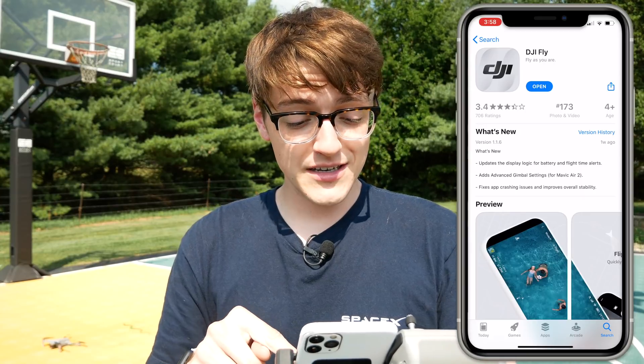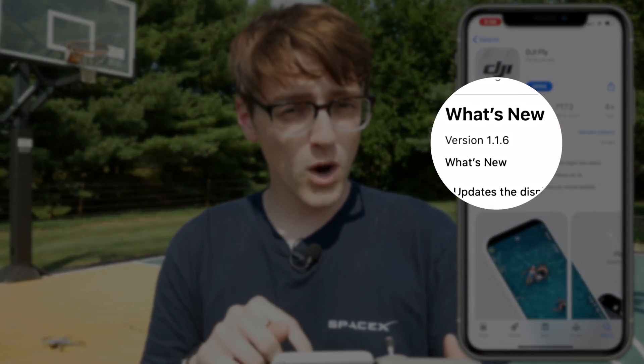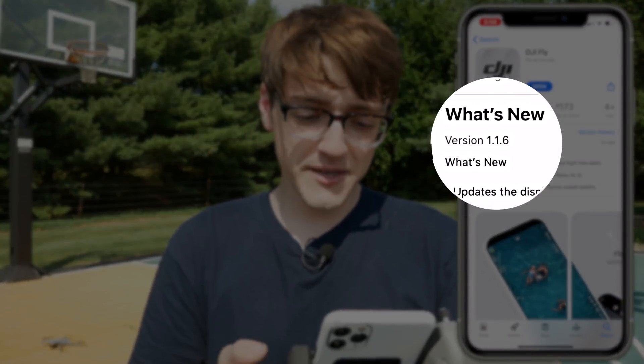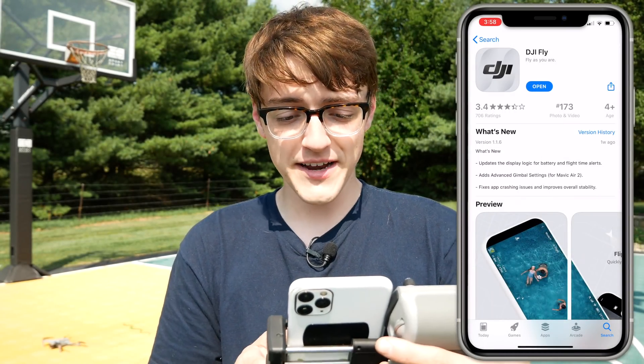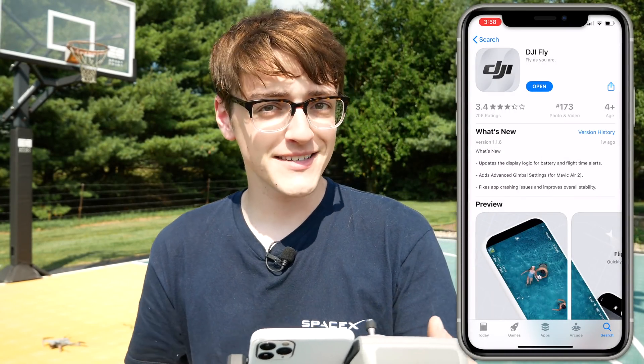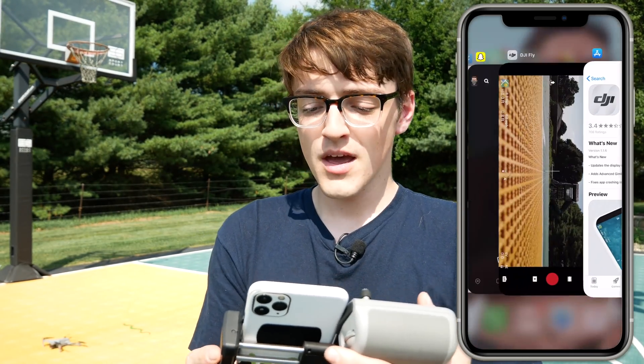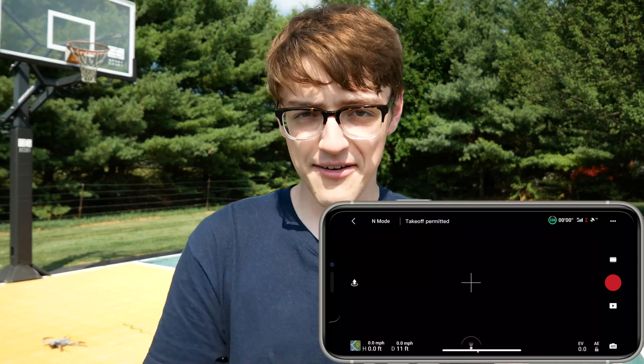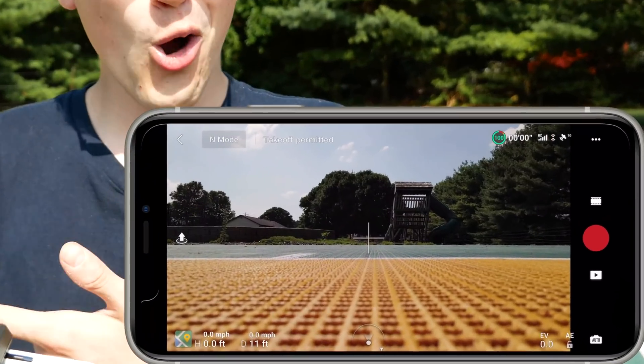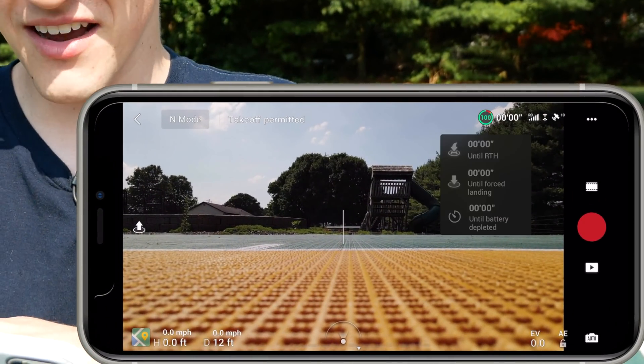The first step to getting access to these updates is to make sure that you have updated your DJI Fly app. In the iOS App Store, the version is 1.1.6, which updates the display logic for battery and flight time alerts, adds advanced gimbal settings, and fixes app crashing issues.